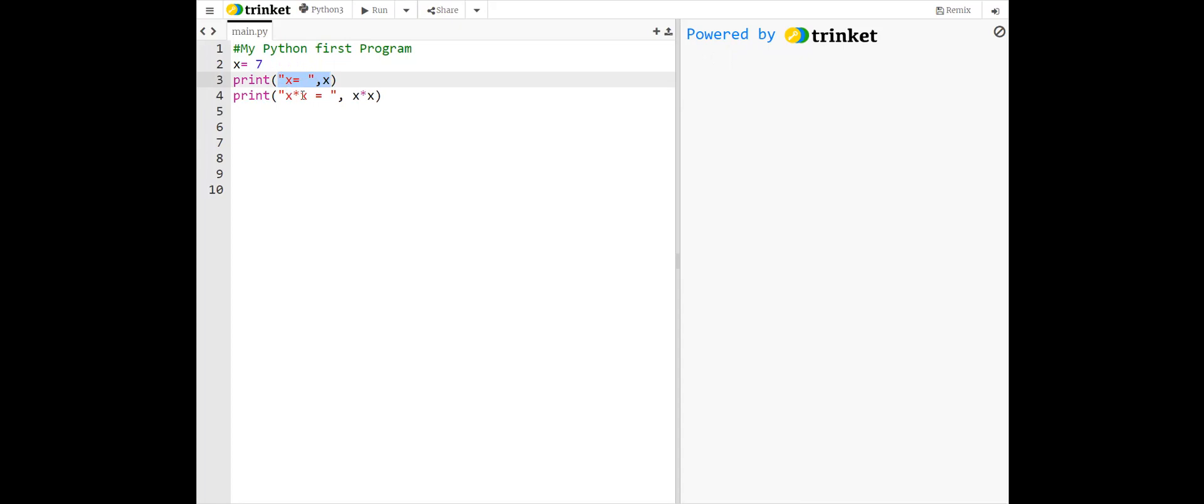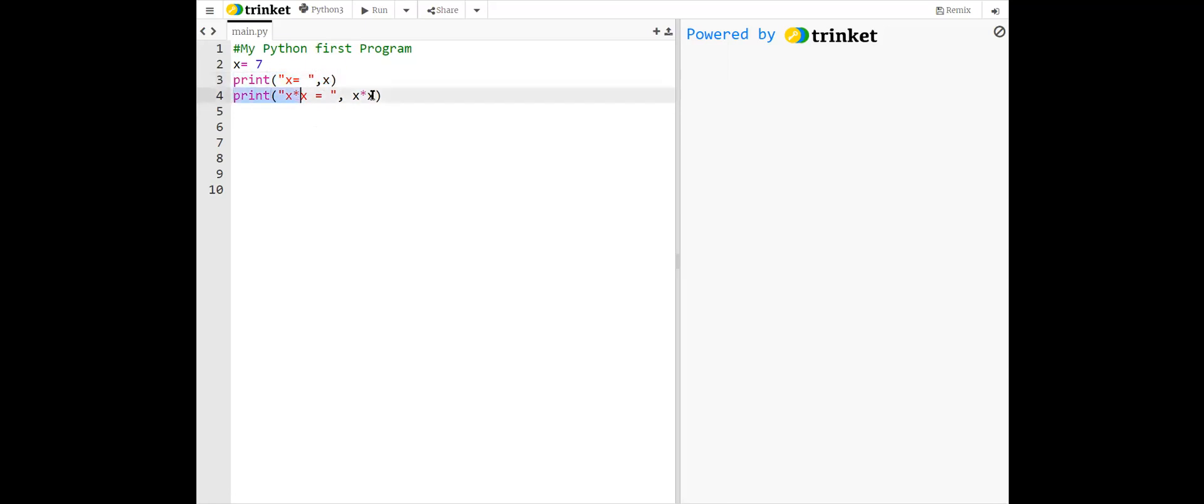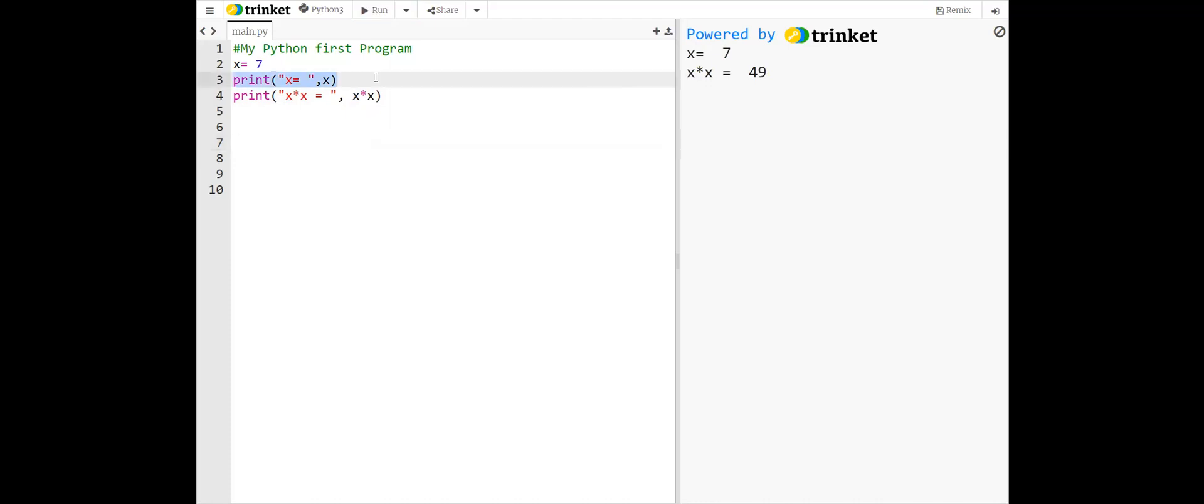We can use the print statement to print string, variable value, and even expressions. According to this print statement, the output will be x equals as it is, and after it, the value of x, which is 7. And according to this statement, the output will be x multiplied by x equal will be printed as a string as it is. And here we have expression x multiplied by x, which is 49. So according to this statement, we have this output. And according to this statement, we have this output.